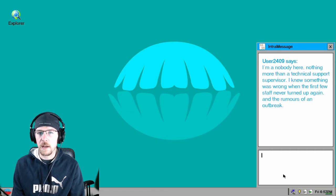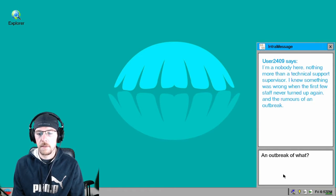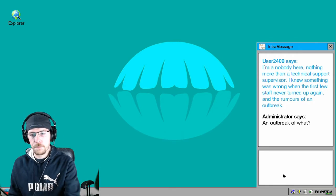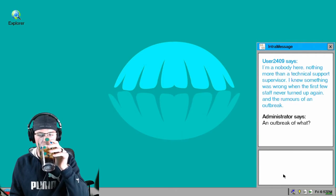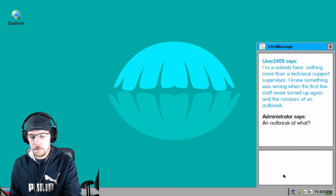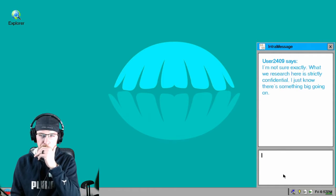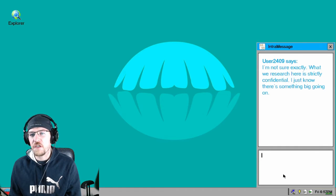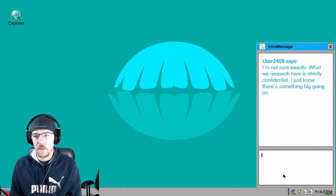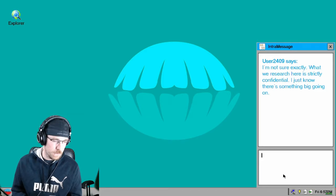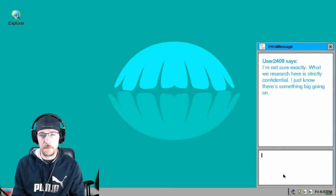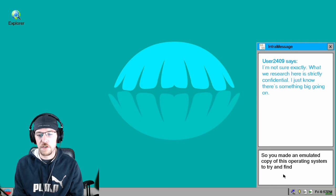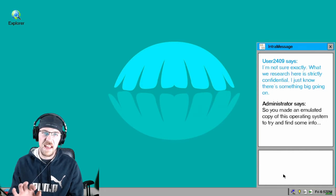Rumors of an outbreak. The fuck is the outbreak? An outbreak of what? That's what I should type. I'm not sure exactly. What we research here is strictly confidential. I just know there's something big going on. So why are you sharing it with me? So you made an emulated copy of this operating system to try and find some info. Send.